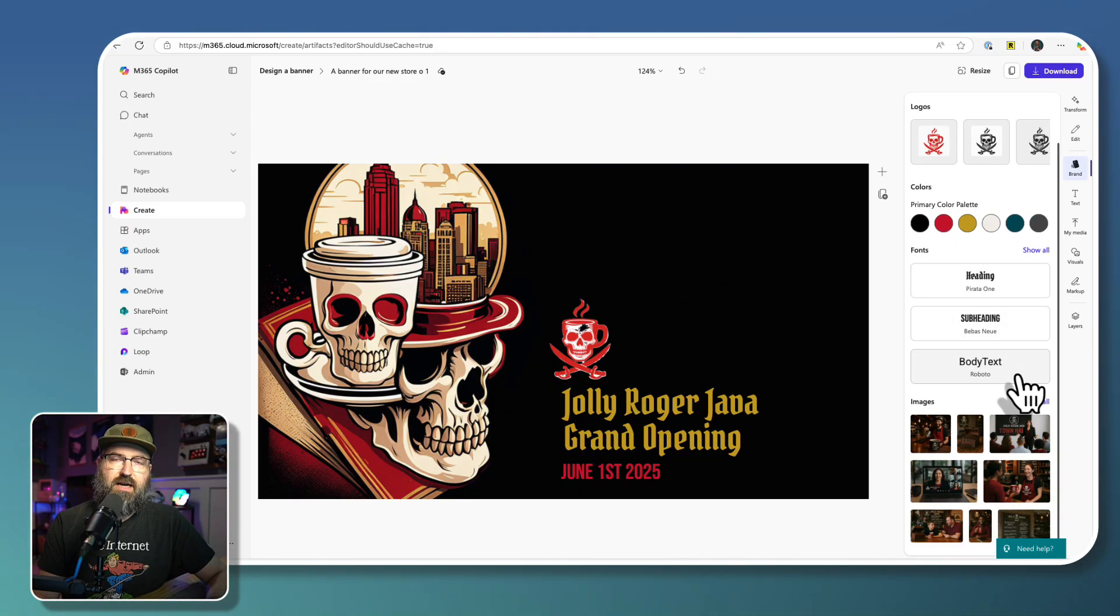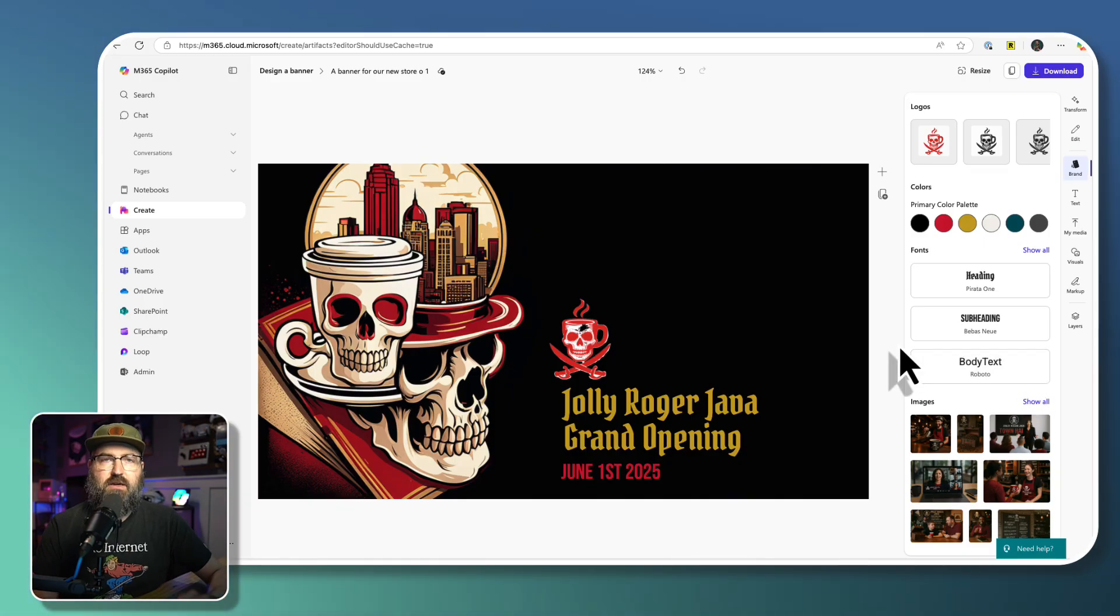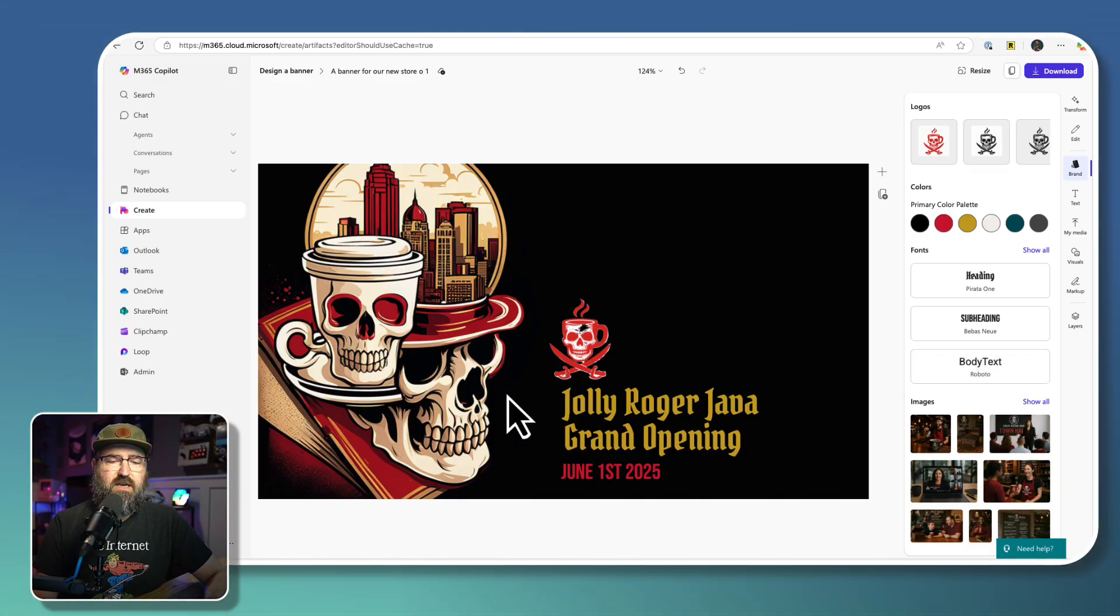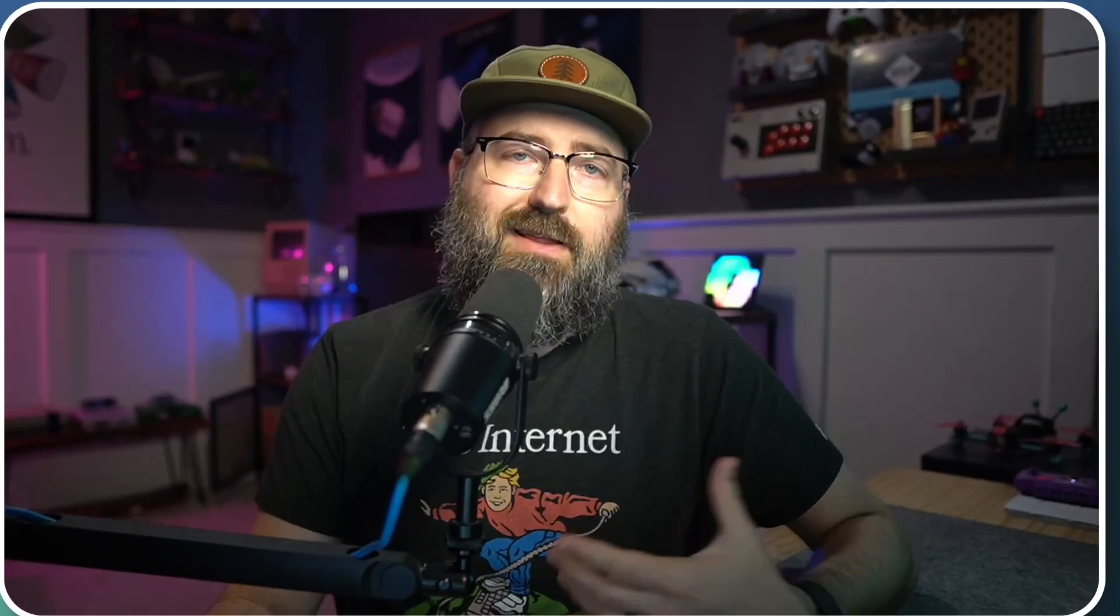Whenever you are creating new banners, new images, all kinds of things in the new create app.